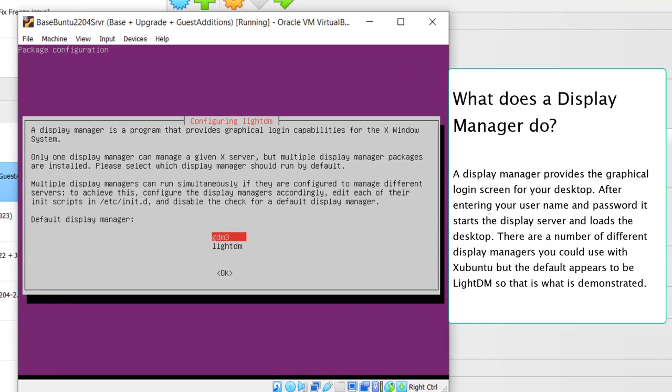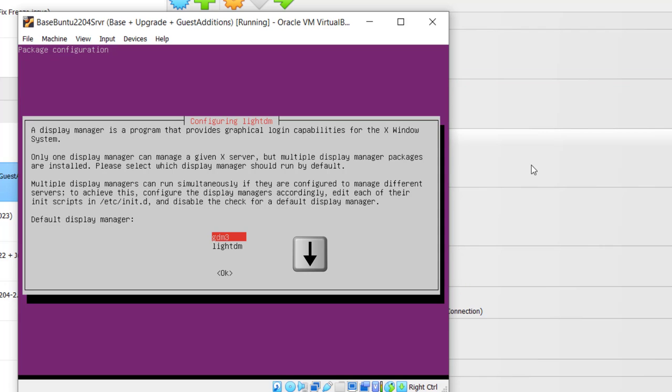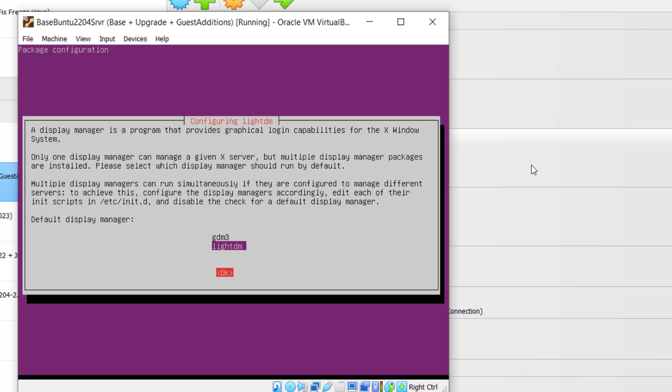In the install, you will be asked for a choice on the display manager. LightDM is the default display manager for Xubuntu, so it's best to go with it. If you choose GDM, you may have to configure and write some .desktop files for it to work. So I'm going to hit the down arrow for LightDM, then hit Tab, and then Enter.